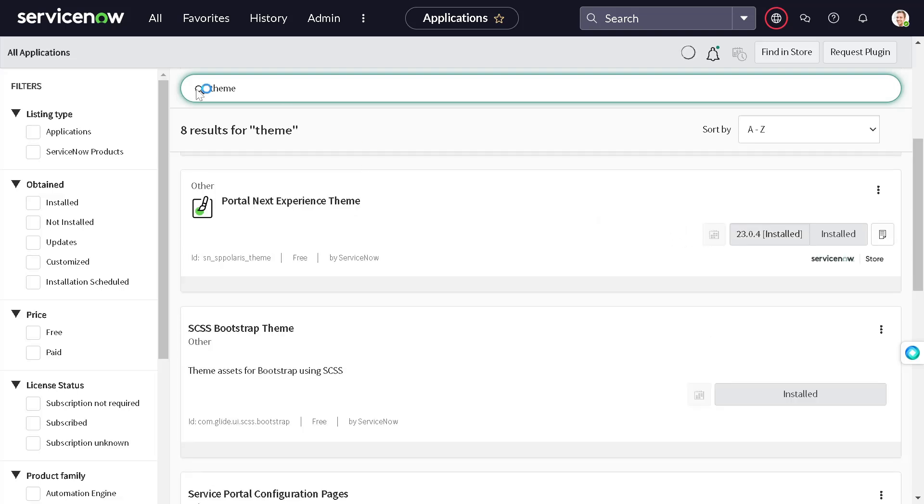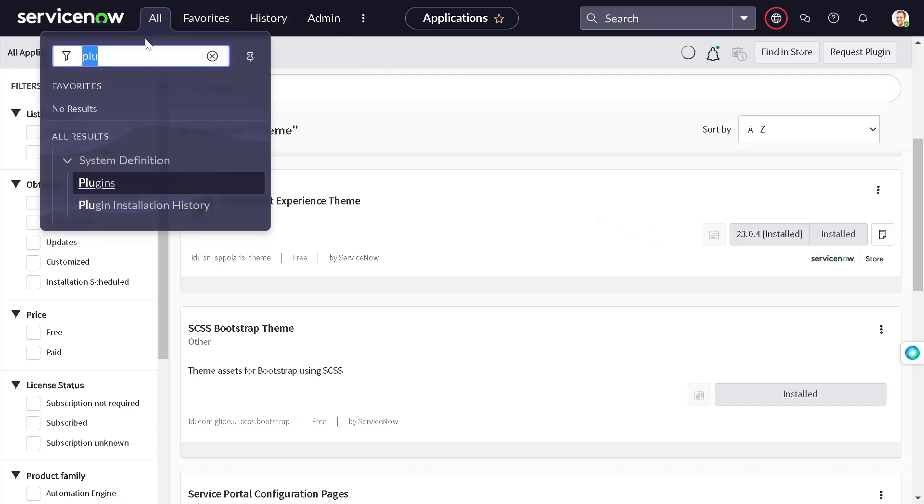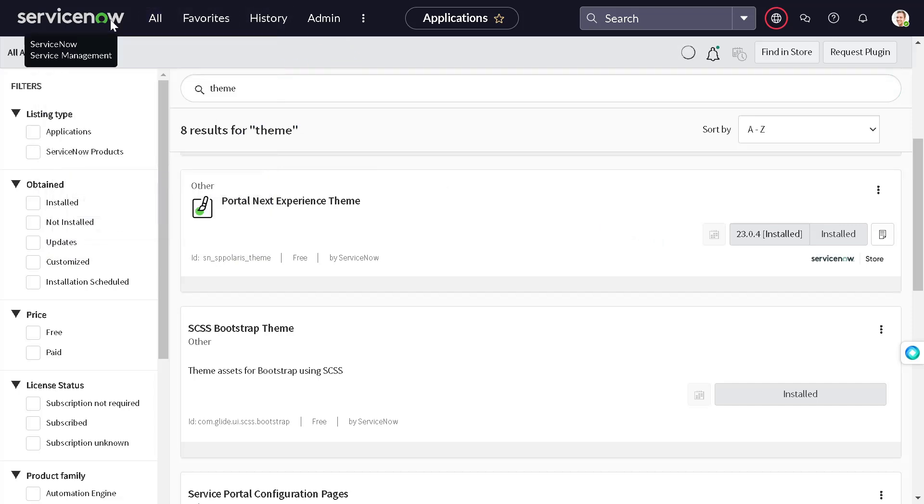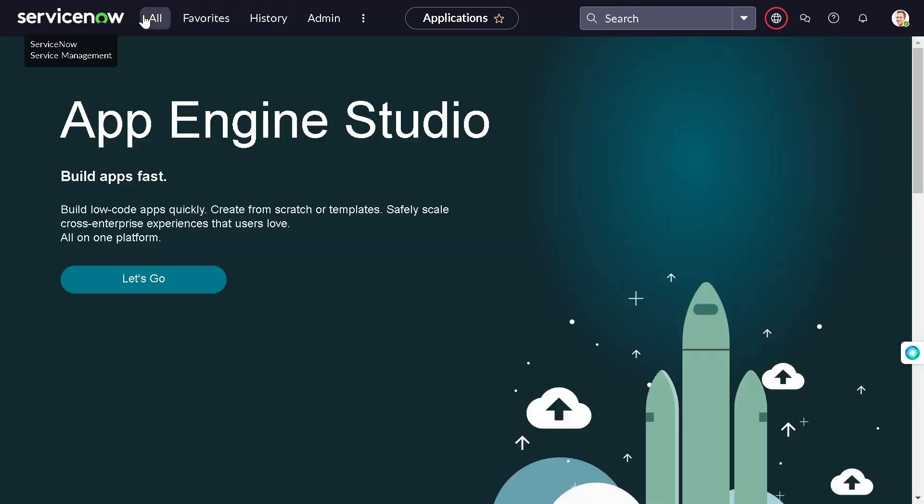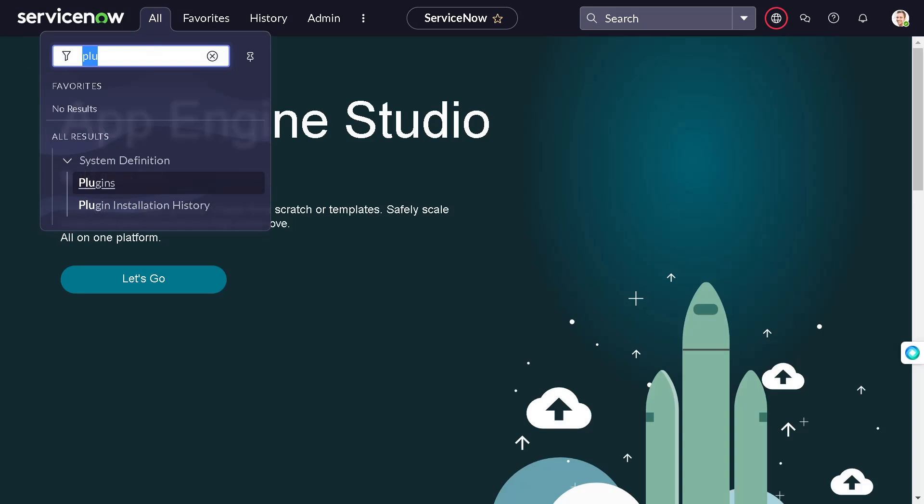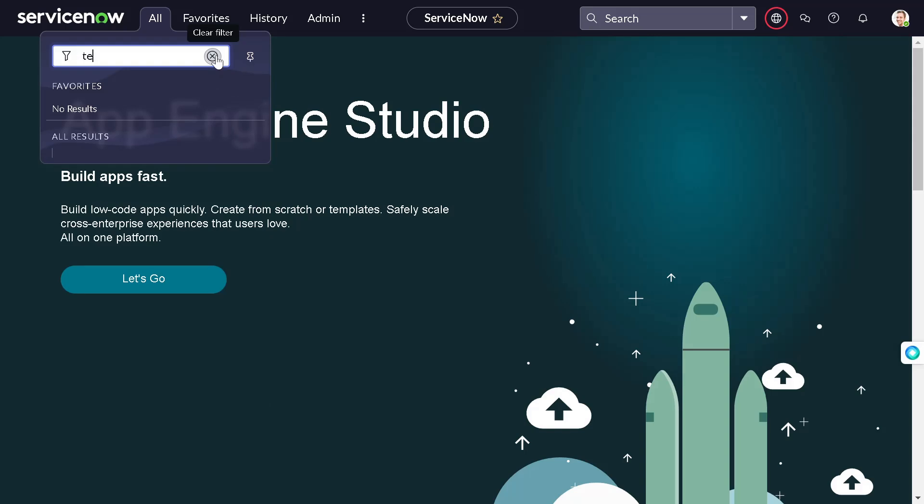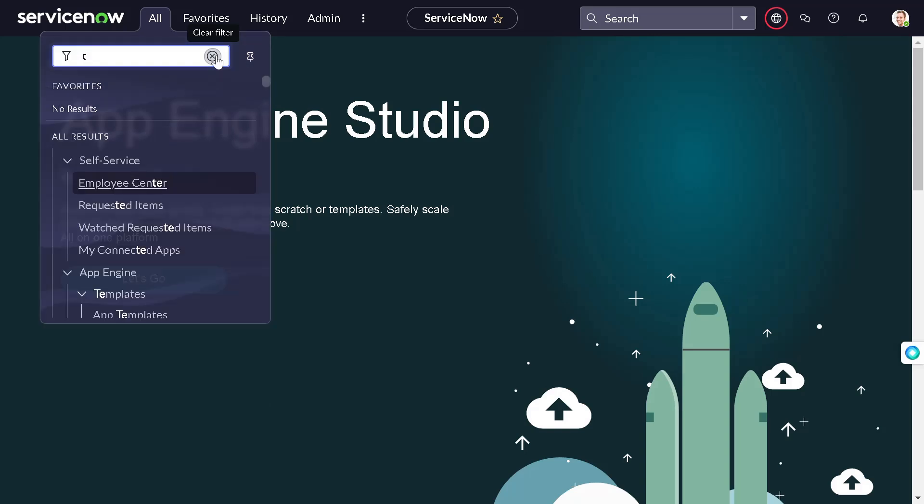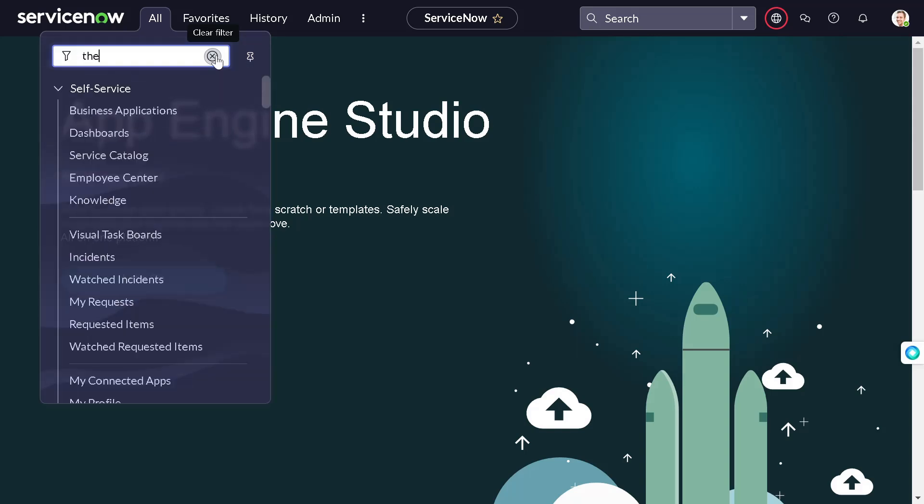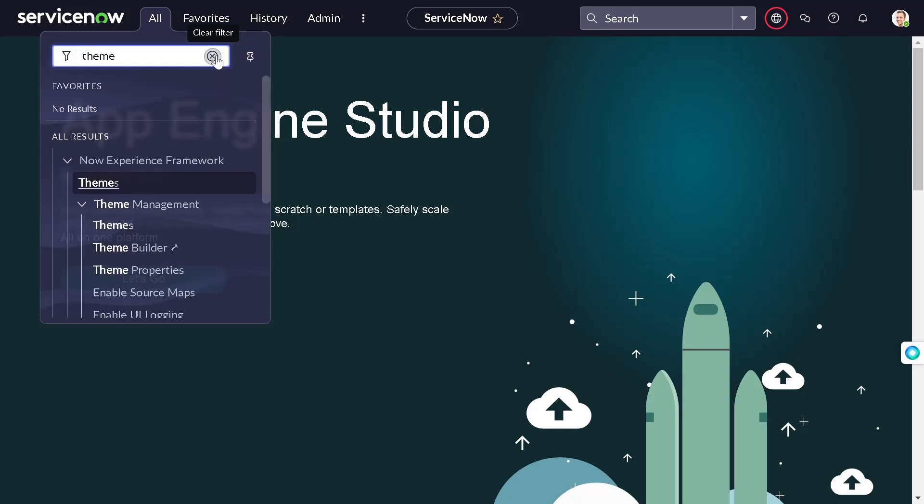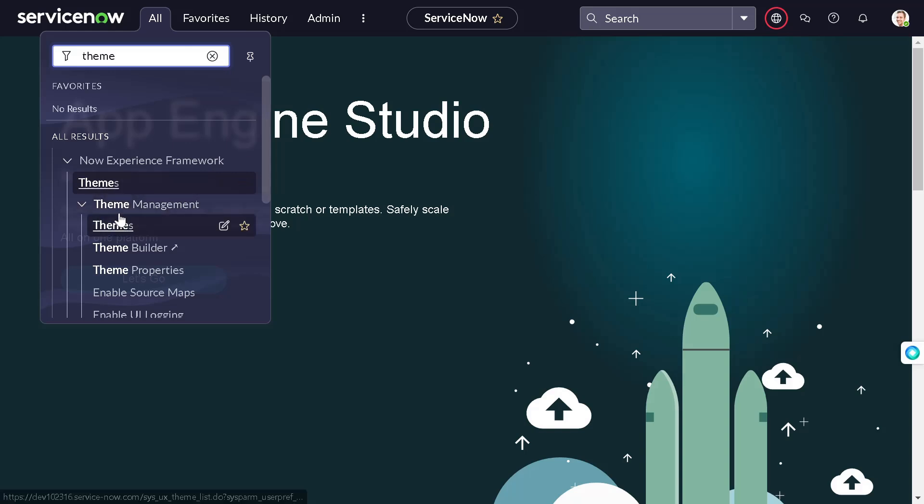And you will be able to see this beautiful portal called Next Experience Theme Builder. Just install it out. Once you install it out, just log out and log in. And then you have to just search for theme management or you can simply go to themes. There is a module called Theme Management under Now Experience Framework.